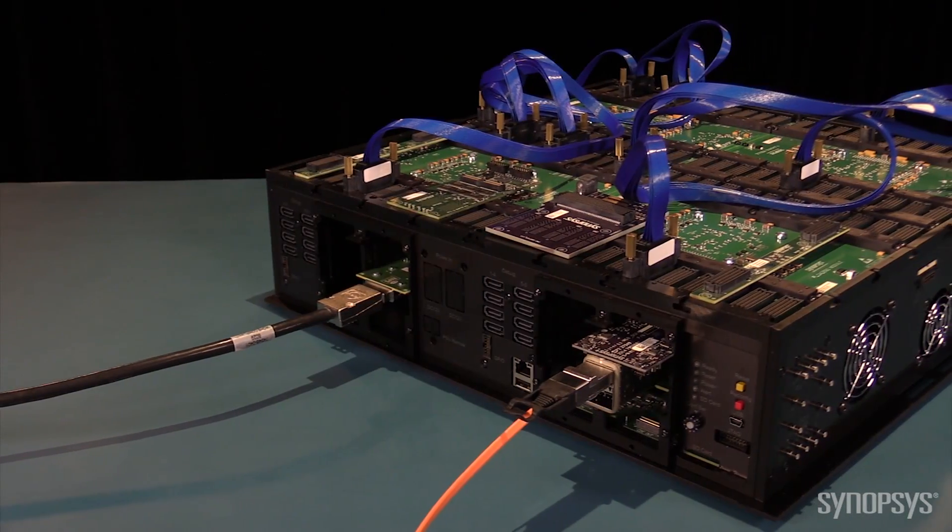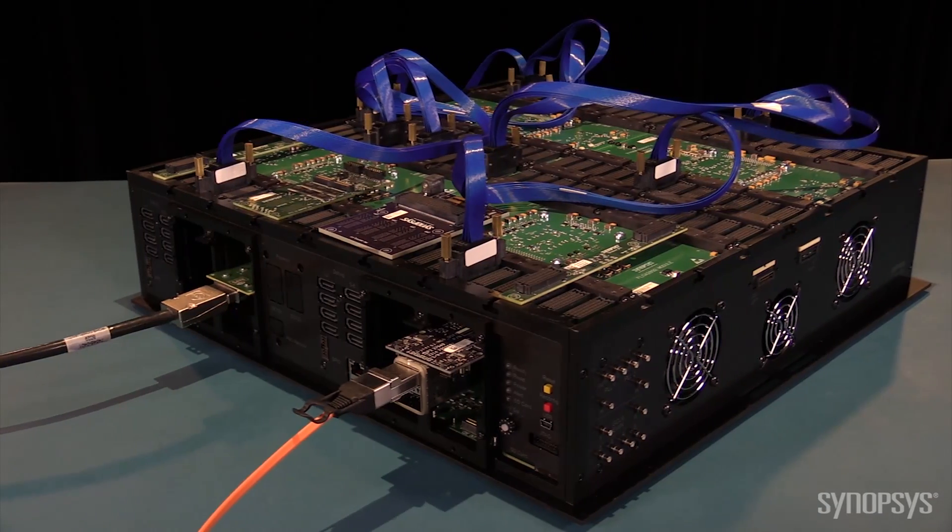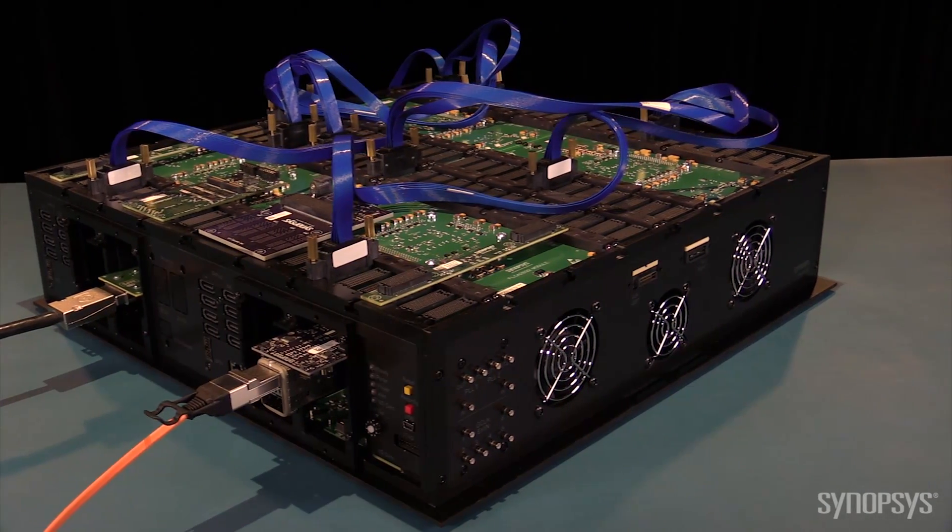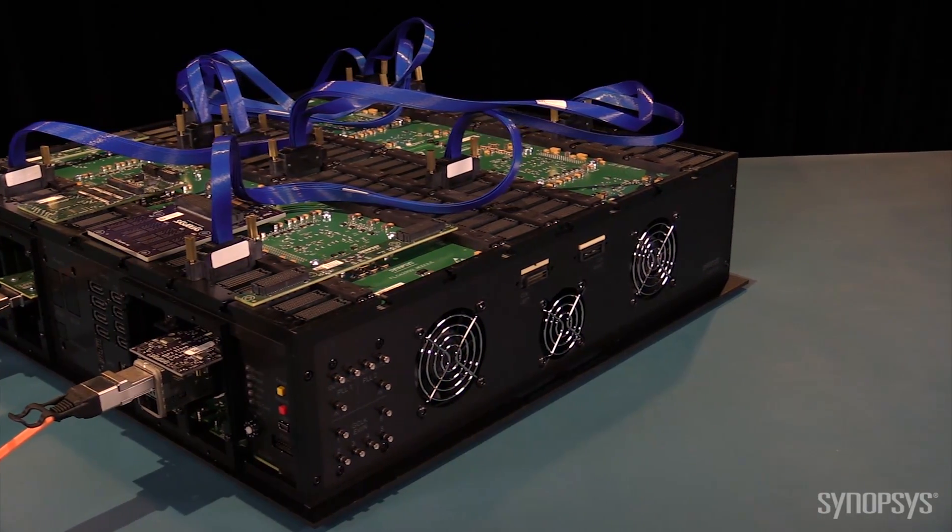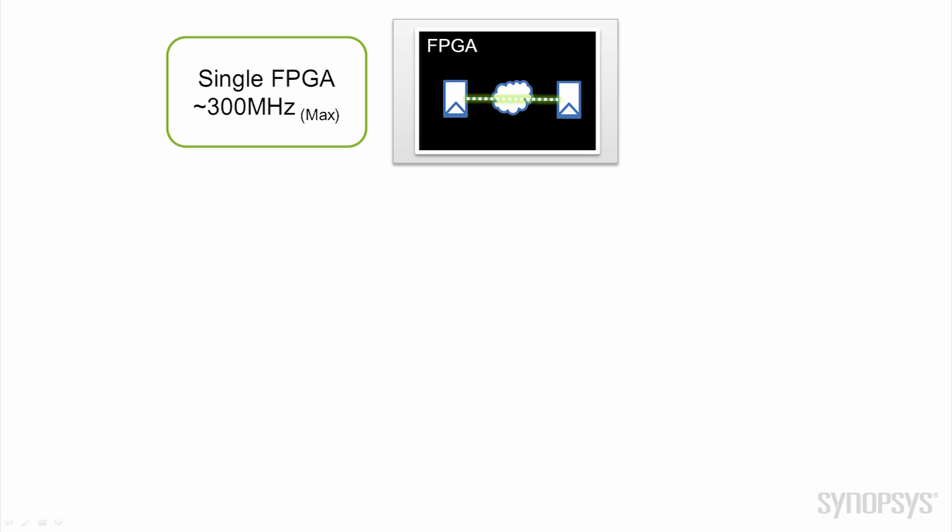Prototype designs for the HAPS 80 we typically see fall into three layouts with distinct performance points. At the top end of performance is a single FPGA where all clock domains reside in a common device.